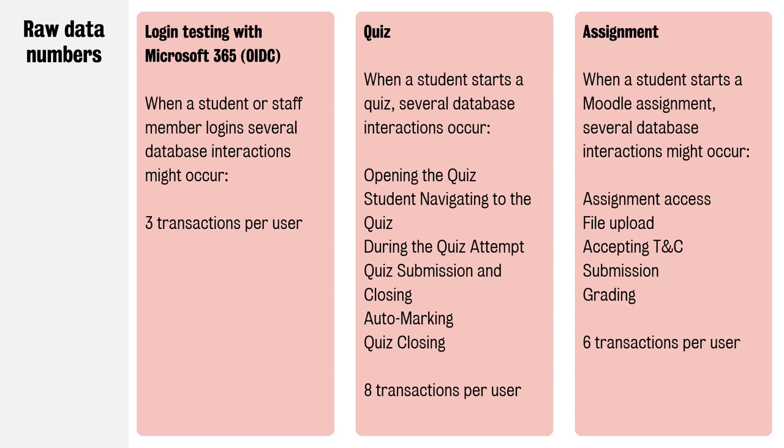With quizzes and assignments, you've got to look at the different states of those particular quizzes and assignments. When the quiz opens, when students navigate to the quiz, during the quiz attempts, the submissions, the auto-marking, the quiz closing - all of those put an extra load onto the system that we need to look at.